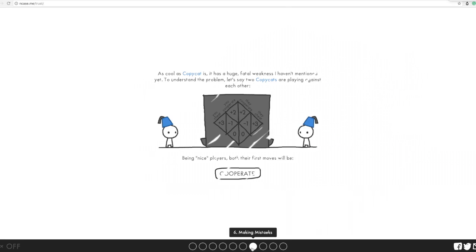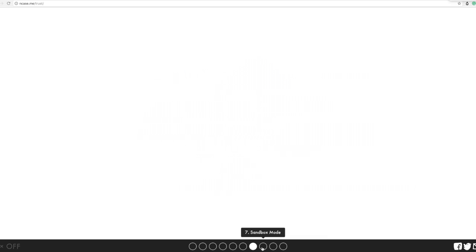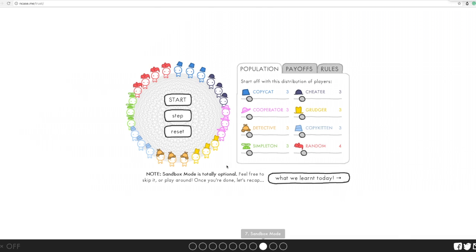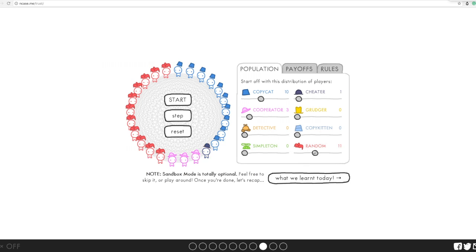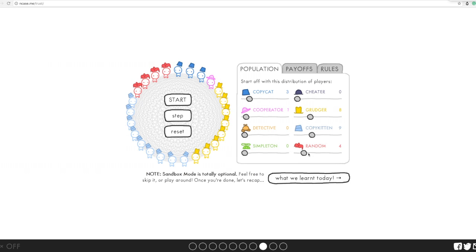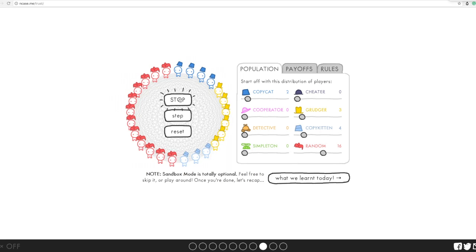They then introduce concepts like what happens if you start making mistakes, how this whole thing goes, and look at this. You can actually choose how many random different ones that you want.